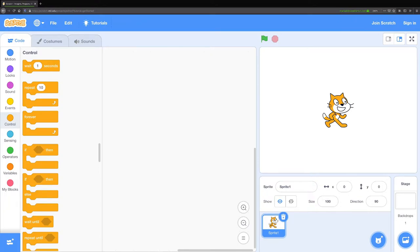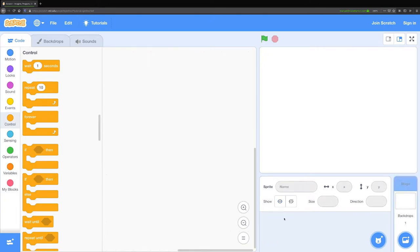You can see on my stage there's a cat right now. Down at the bottom you can see the sprite that controls the cat. If I click on this X button here it'll delete that.